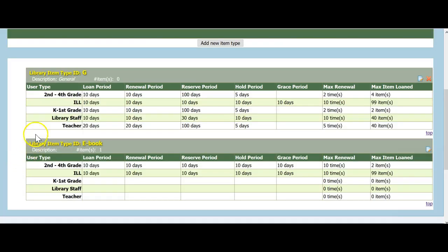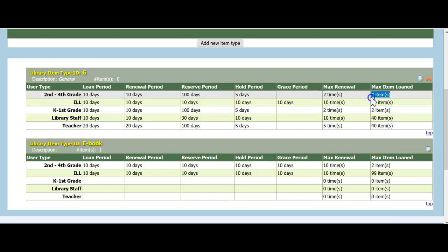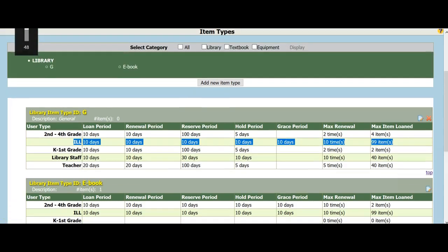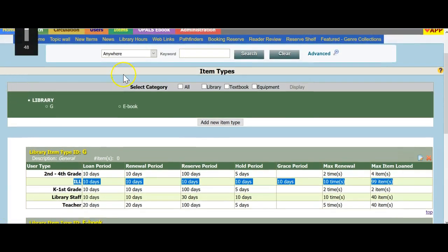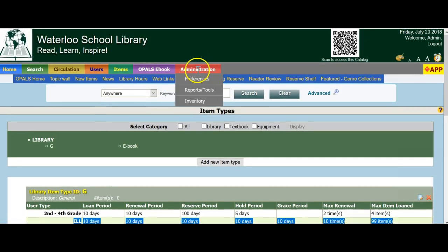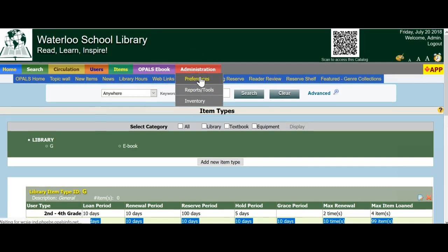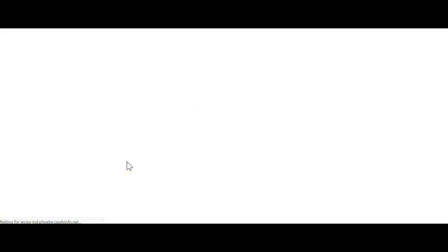Looking at the ILL interlibrary loan user category, our library does not interlibrary loan items, so I will remove this user type by going back to the Preferences menu, choose User Types, and click the red garbage bin on the far right of ILL user type to delete this user type. Please note that you can always create this type again if you do start using Interlibrary Loan.